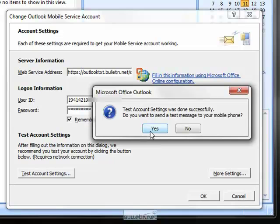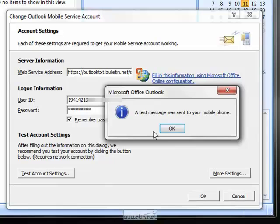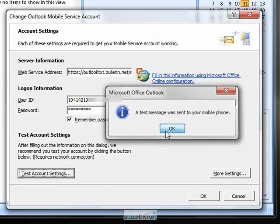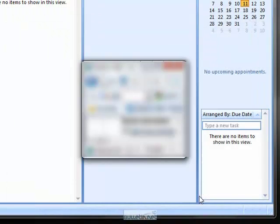Click Yes if you would like a test message sent to your mobile phone. Click OK to close that box, and click OK again to close the settings menu.